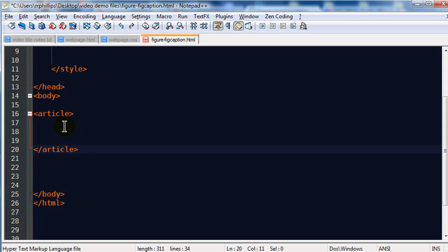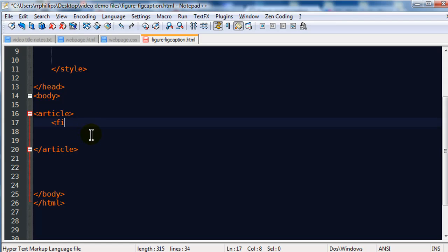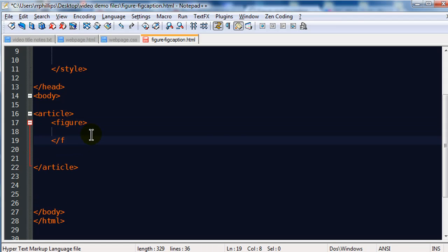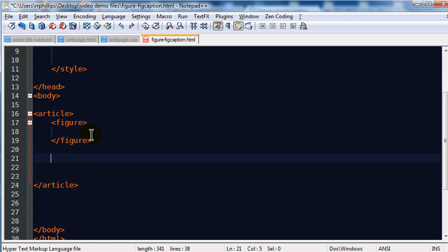I've got a set of article tags. Within my article, I'm going to have a figure, which is going to be an image basically. I'll do opening and closing figure tags. And then also in my article, I'll probably have a number of paragraphs. To make it a bit more realistic so we can see some text, I'd really like to have some text in there.